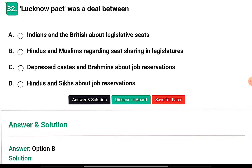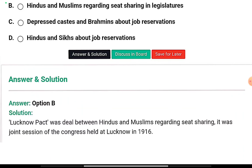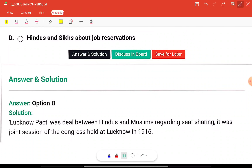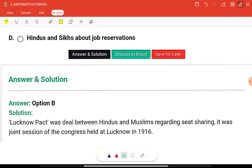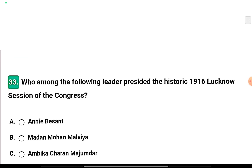Under the Indian National Congress and the Muslim League there was a pact called the Lucknow Pact. It was a deal between Hindus and Muslims regarding seat-sharing. It was held at a joint session of the Congress at Lucknow in 1916.